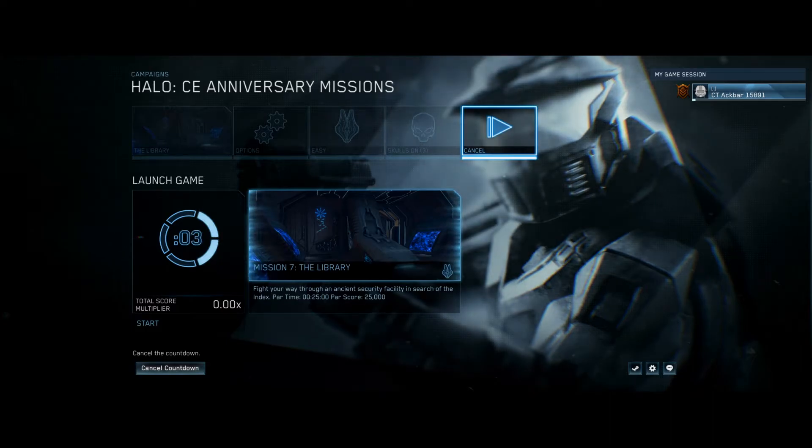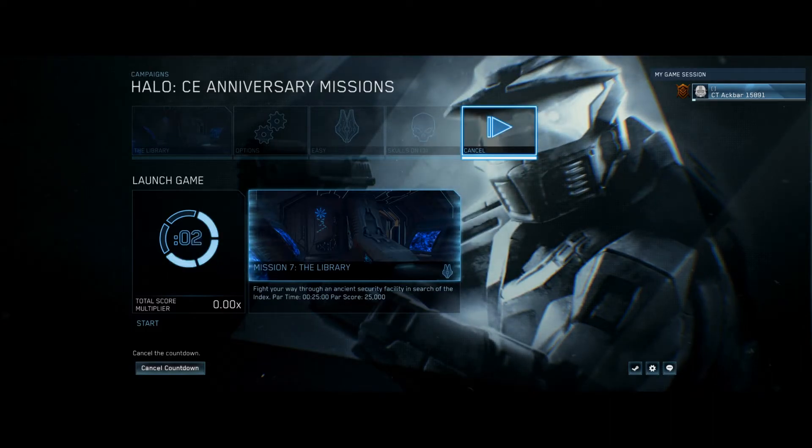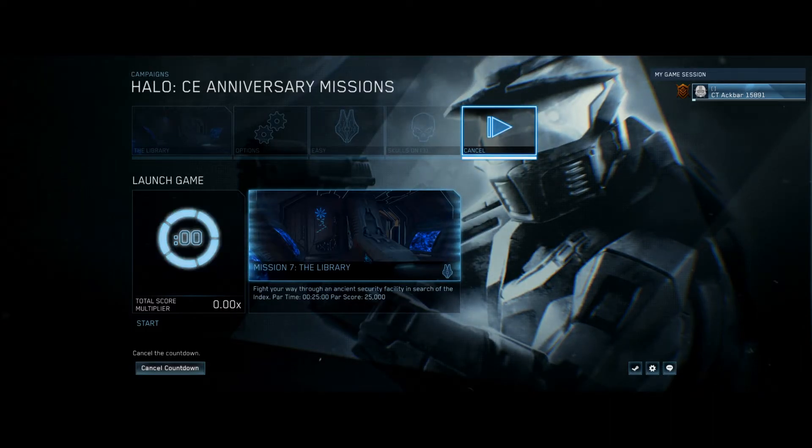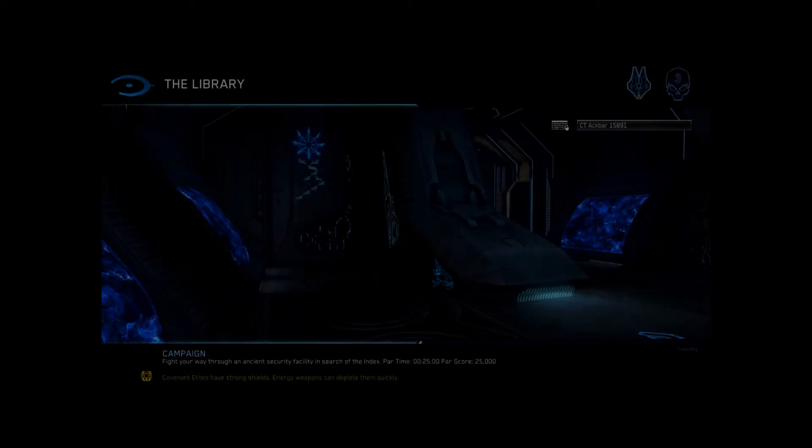Now you still die on this mission, but it gives you infinite ammo and grenades. And this is what happens when you spawn in.